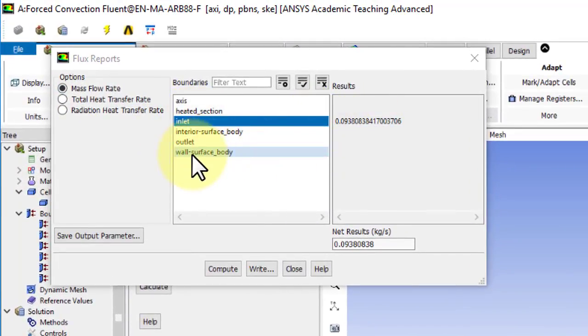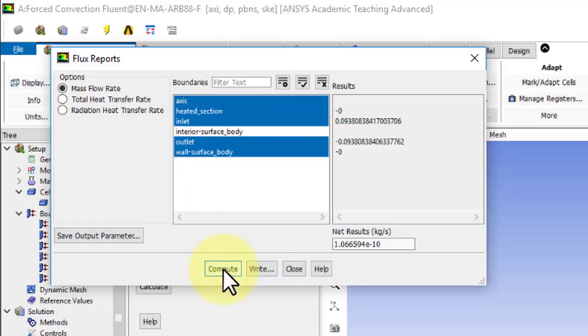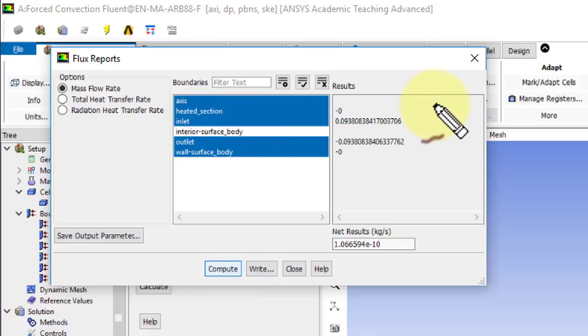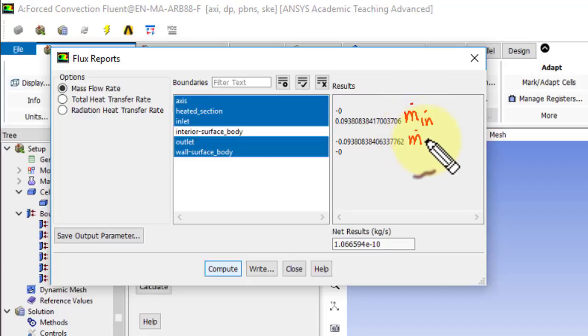And for the heck of it, let me just select all the boundaries and say compute. And I see that, so this is my M dot in, and this is M dot out.